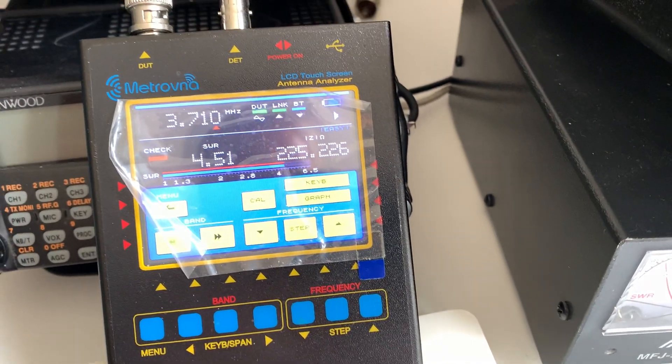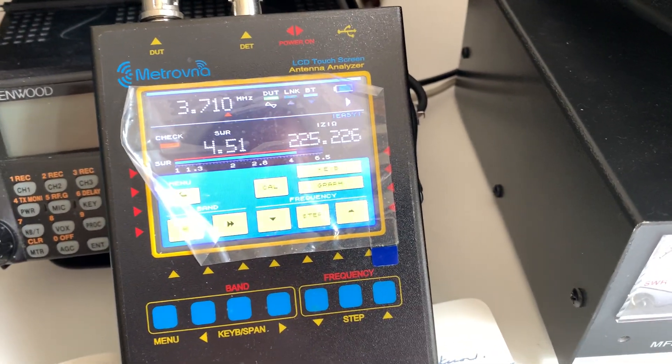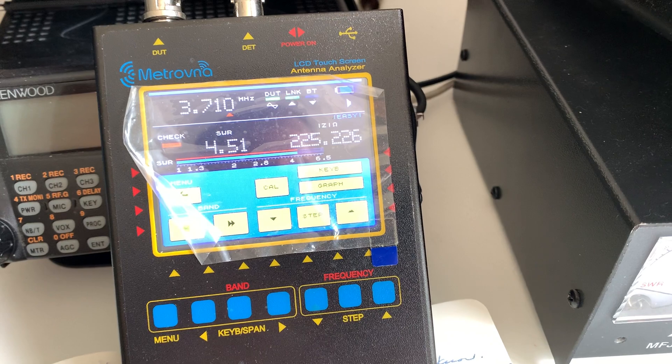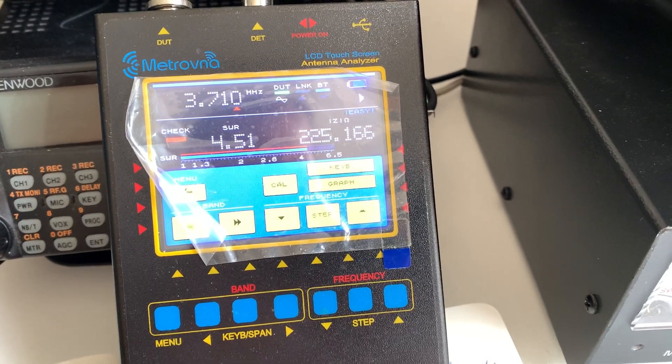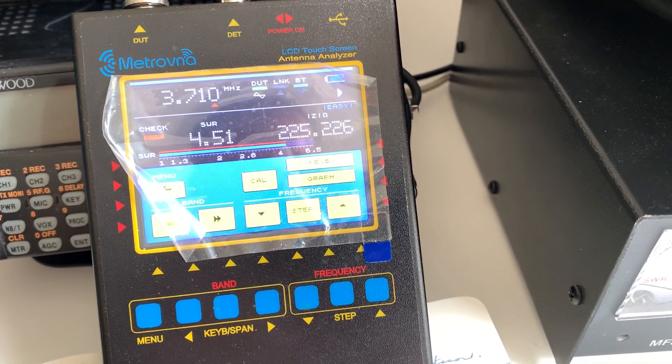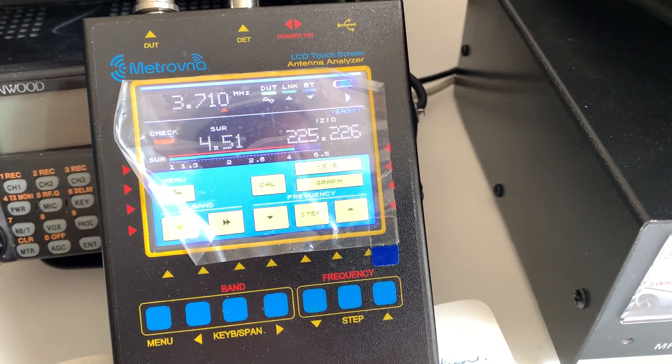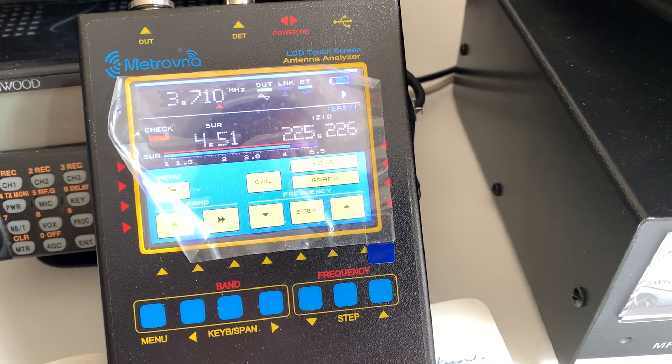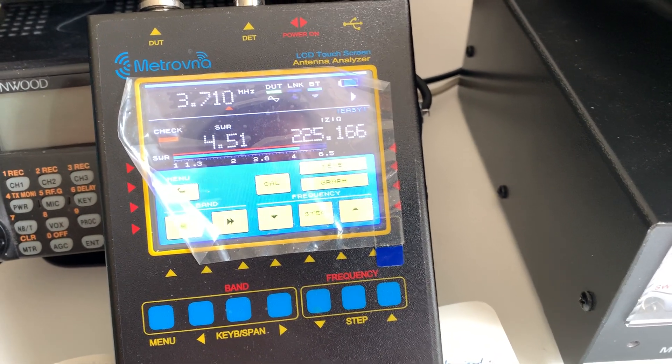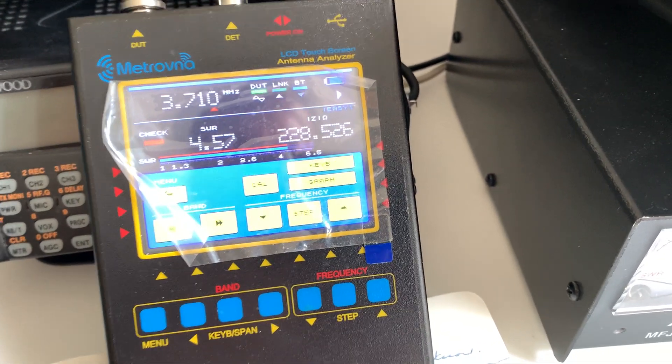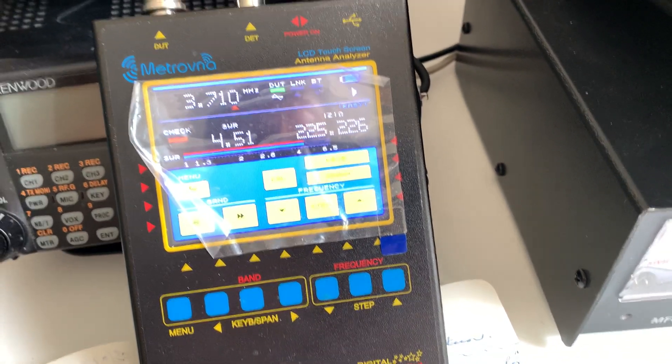At the moment it's about 4.5 to 1. It started at about 3 to 1 bare and a perfect match tuned, which has now degraded to about 2.25 to 1.